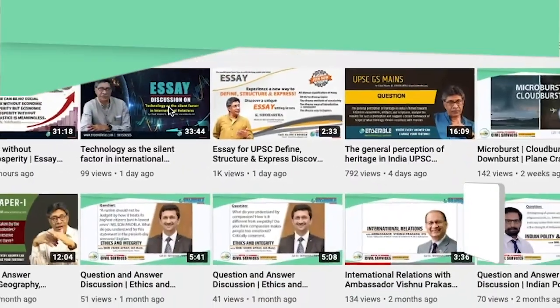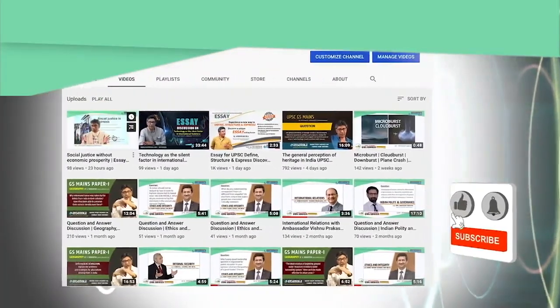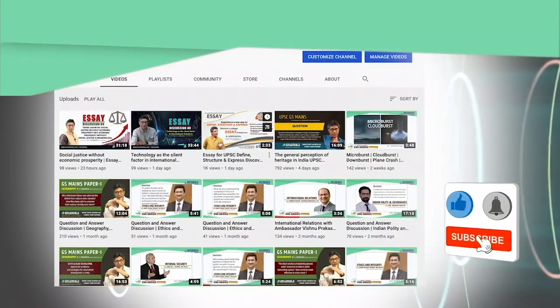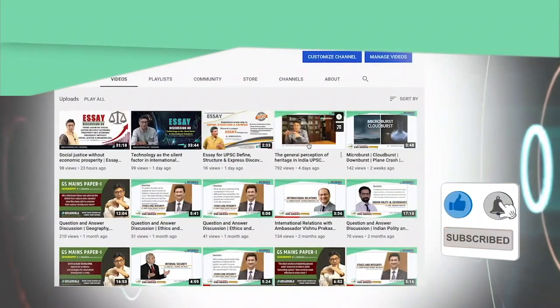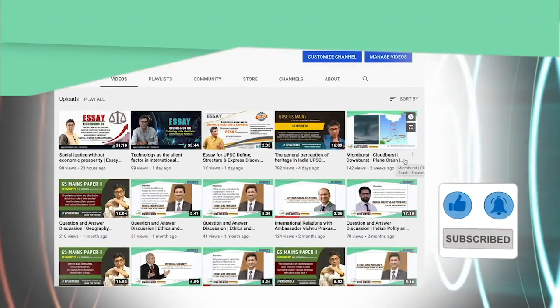To have more such discussions and analysis, subscribe to our channel and hit the bell icon for notifications on our upcoming videos.